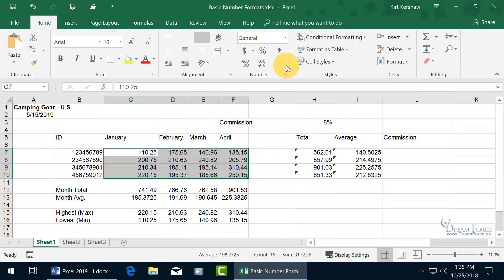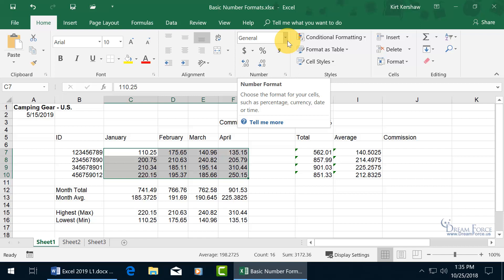And you can see up here in the number group, now it's a general number, not the accounting number format or the currency that we selected thereafter.